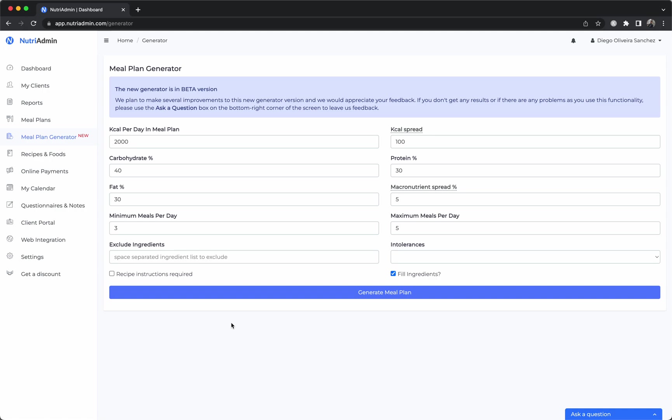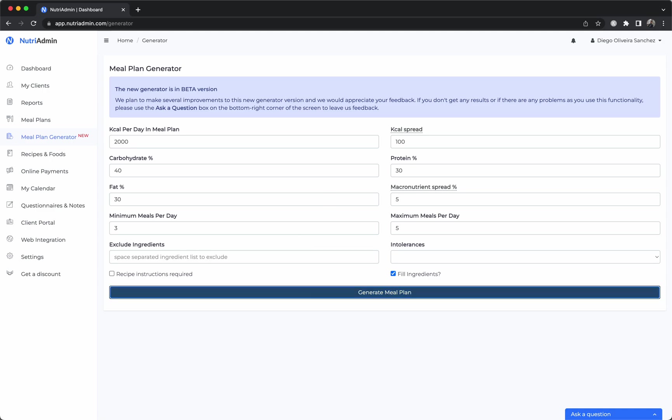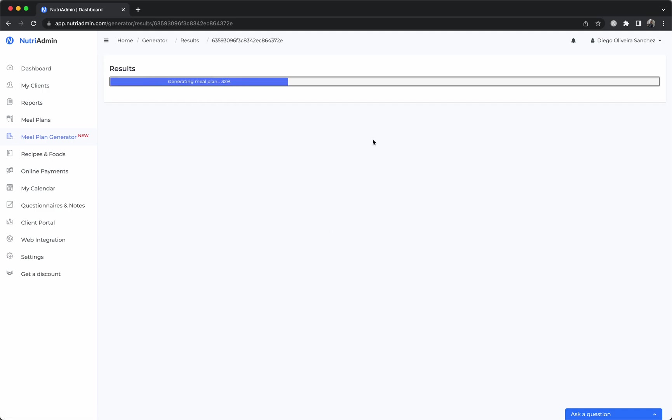The other way to do a meal plan is if you have less time, you can use the meal plan generator. I made another video explaining the details but essentially you can specify how many calories, protein, carbs and fat you want.